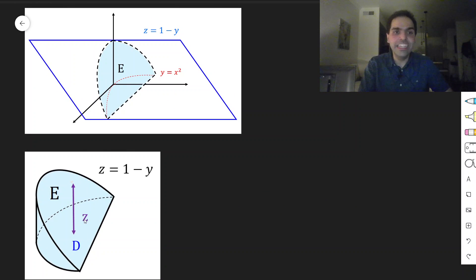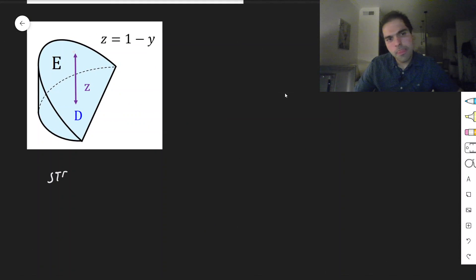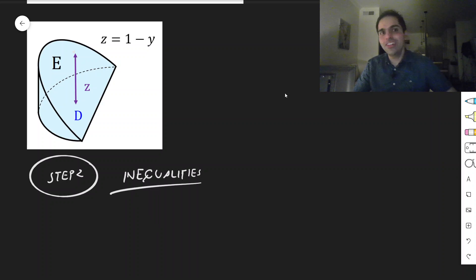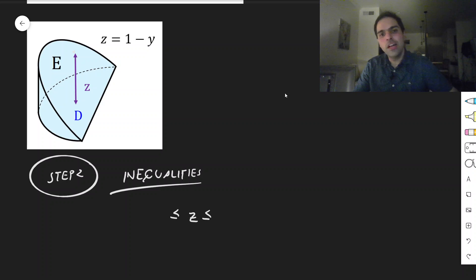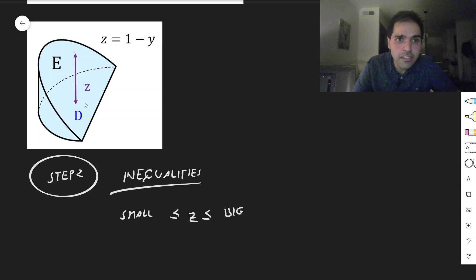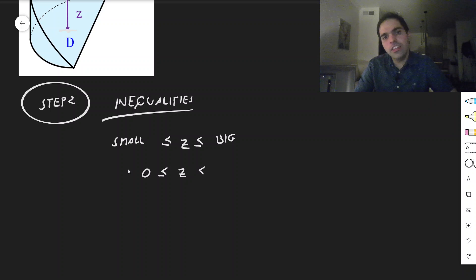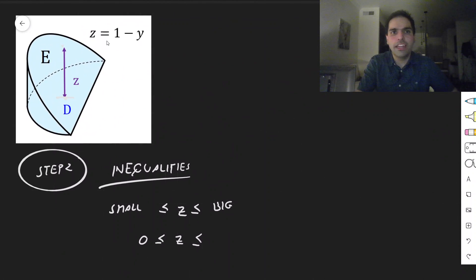The next step is to find inequalities. First, find an inequality for z. We have z between small and big. The lowest point of z is simply zero — that's the xy plane. And then the bigger function is the plane 1 minus y, as you can see.